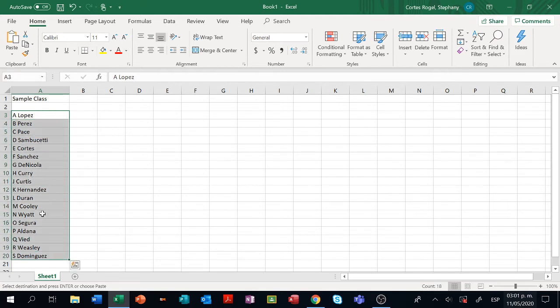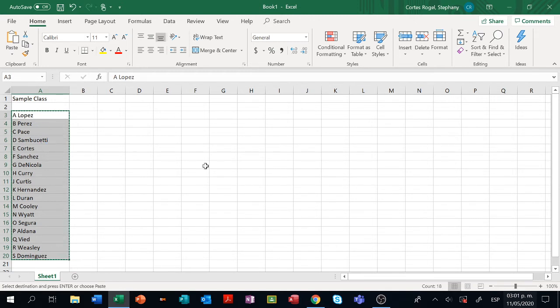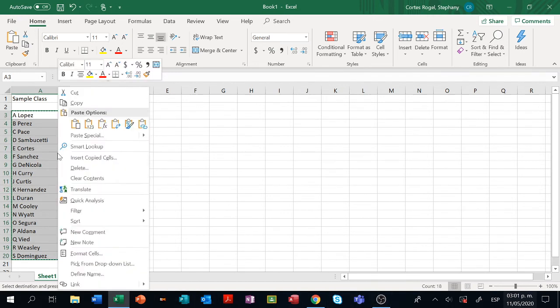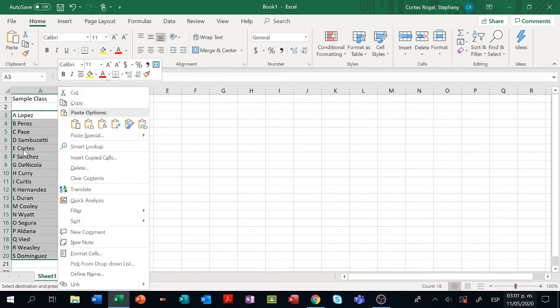You select the area you want to copy. Go for Ctrl+C. It's important you use Ctrl+C because if you try to copy and paste using your mouse like this it's not going to work.